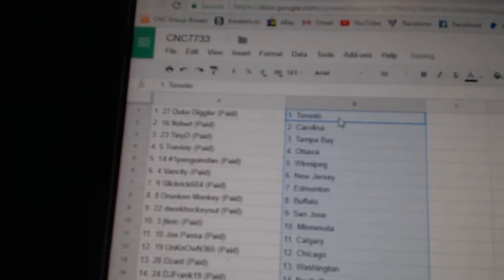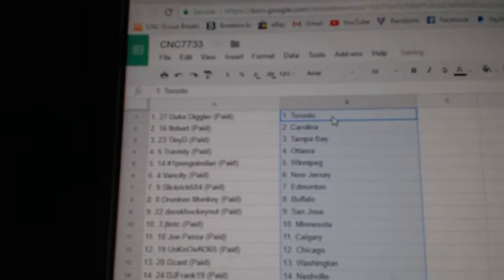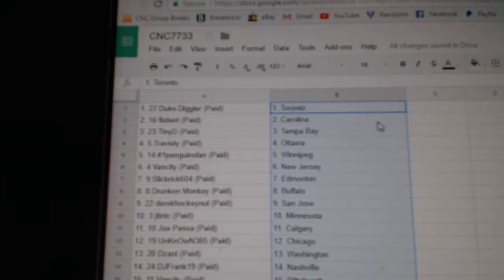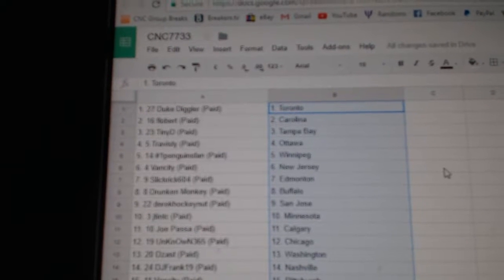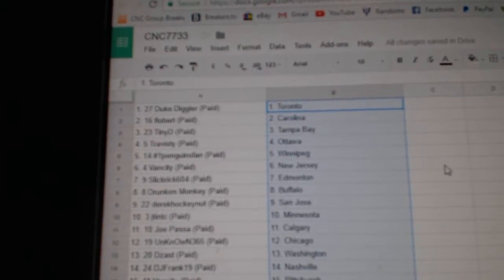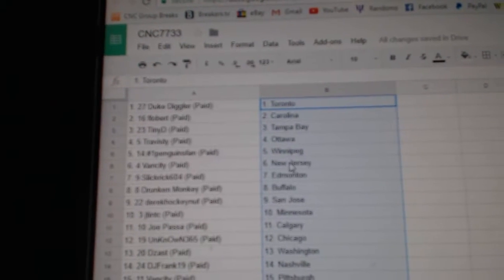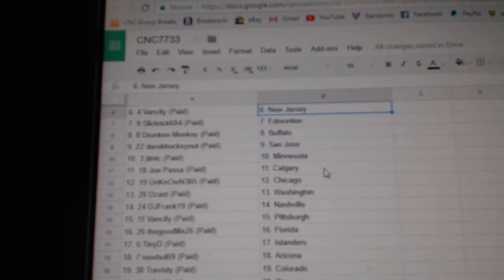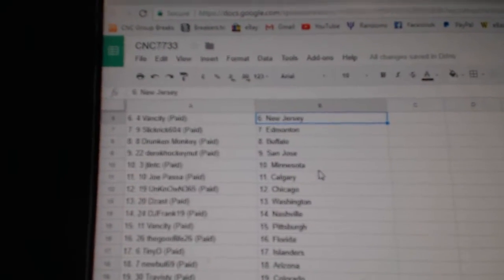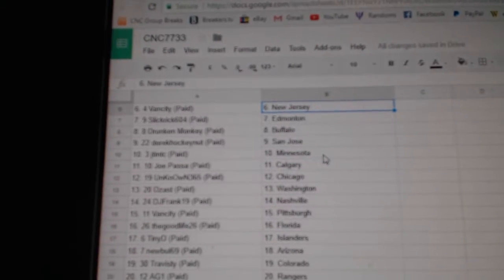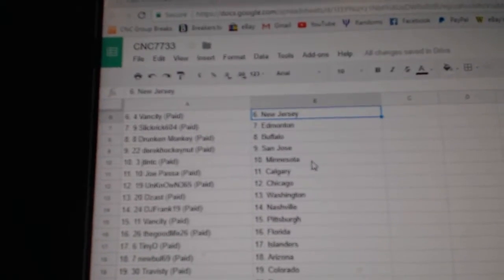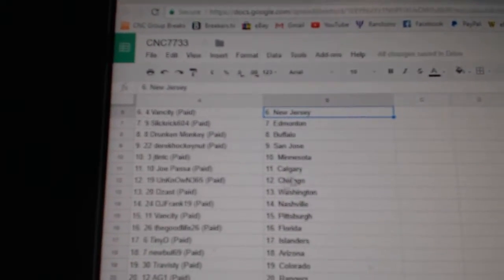Paste. So Duke Diggler has Toronto, Flaubert Carolina, Tiny D Tampa, Travis D Ottawa, Penguins fan Winnipeg, Van City New Jersey, Slick Rick Edmonton, Drunken Monkey Buffalo, Derek Hockey Nuts San Jose.